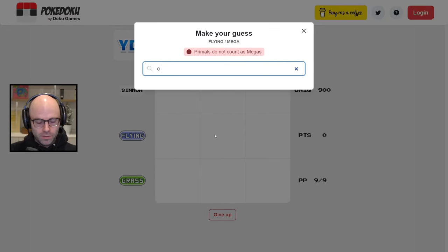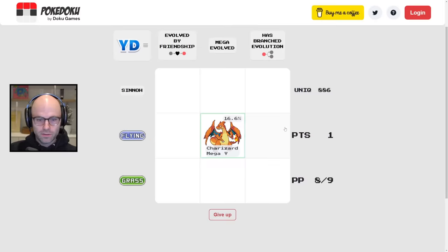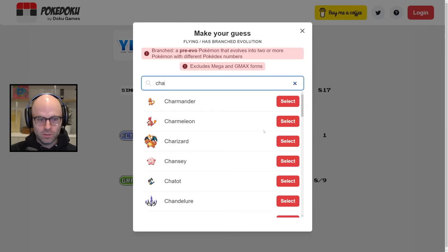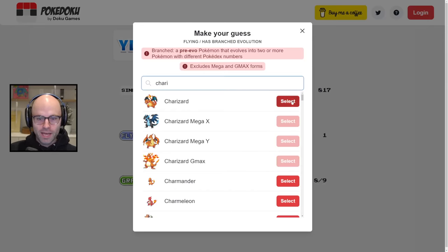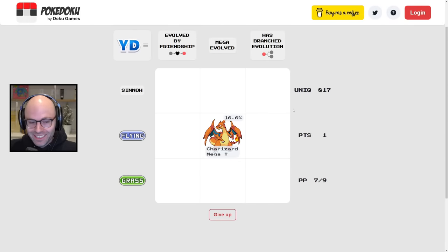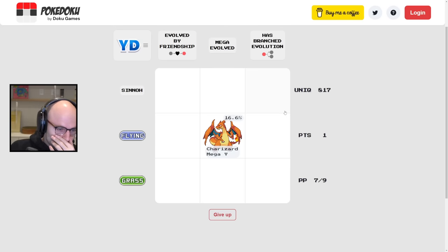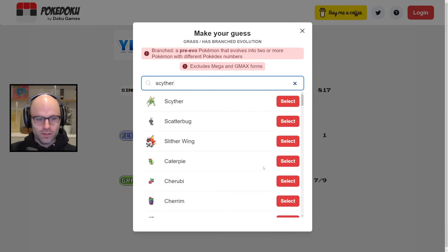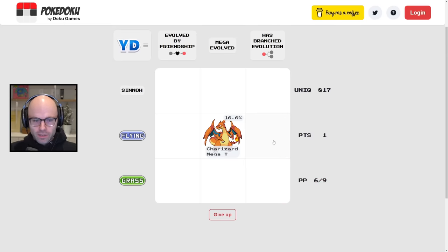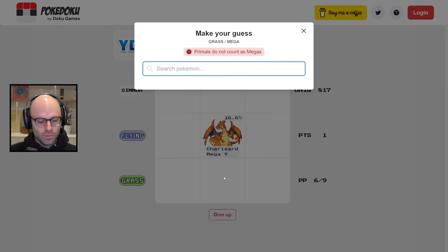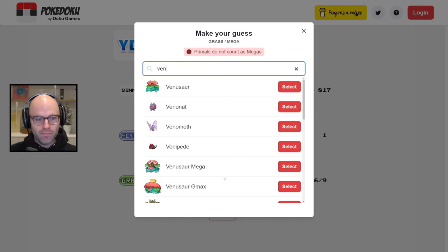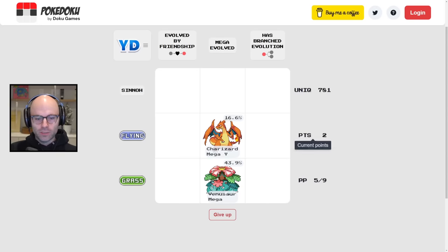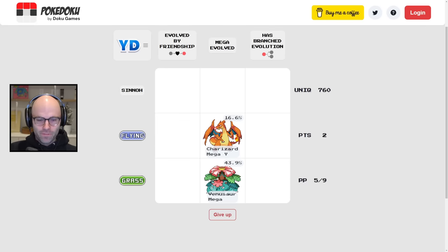Flying mega evolved. Charizard mega Y, that's a gimme. Has branched evolution? Charizard could become mega X or mega Y. Are you kidding me? How does that make sense? Grass mega evolved. I'm going to assume that there is a mega Venusaur. That's a big one for me.